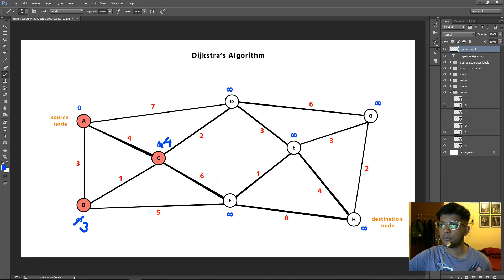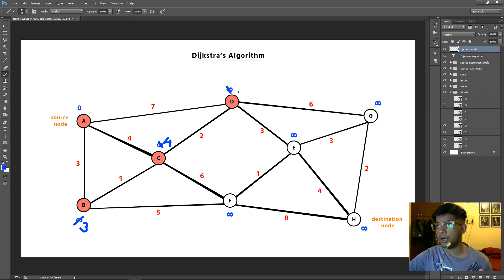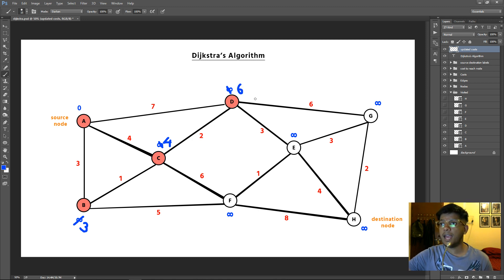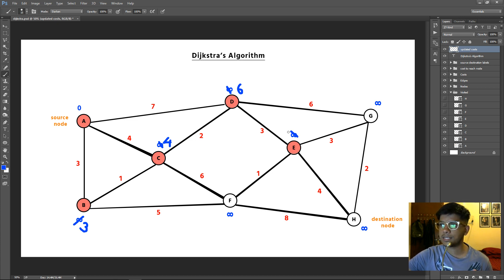From node C we can move to node D with a cost of 2 or node F with a cost of 6. The lower cost is 2, so we move to node D, mark it as visited, and update its cost: 4 plus 2 equals 6. From node D, we can move to node G with a cost of 6 or node E with a cost of 3. Moving to node E is the better option, so we mark node E as visited and update its cost: 6 plus 3 equals 9.